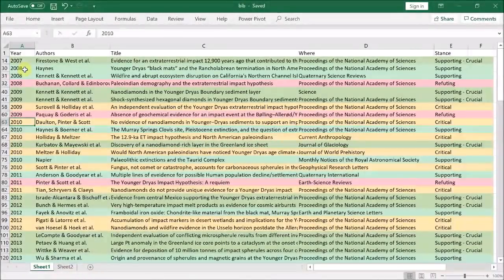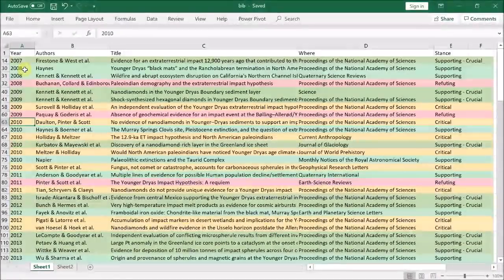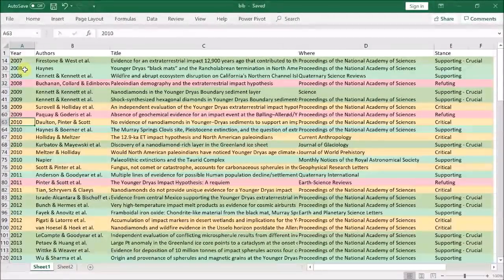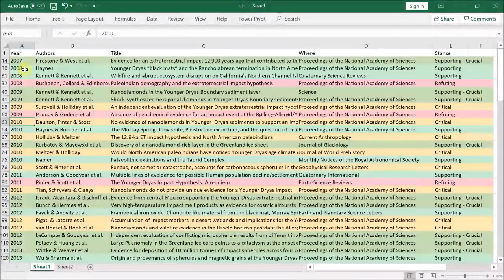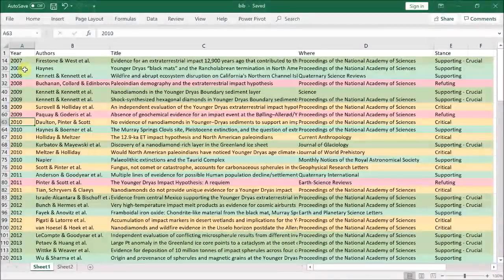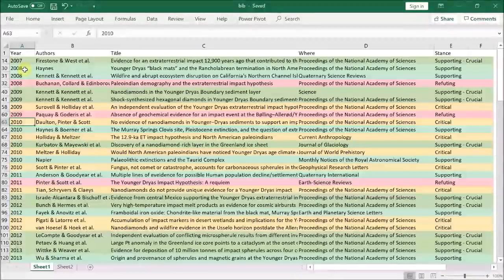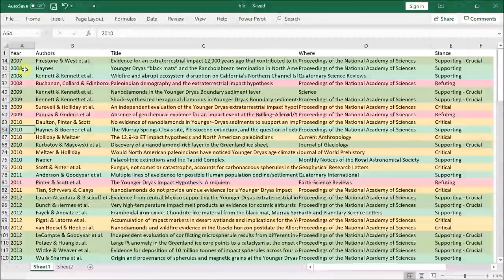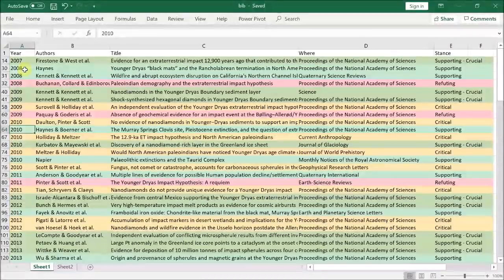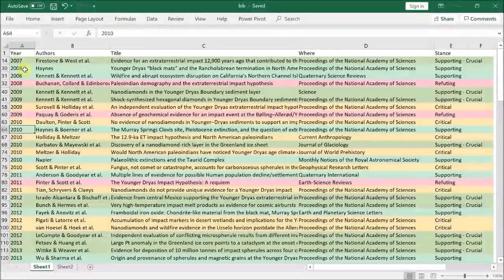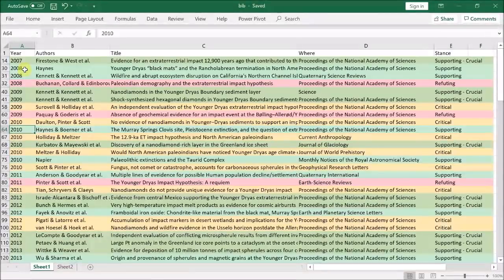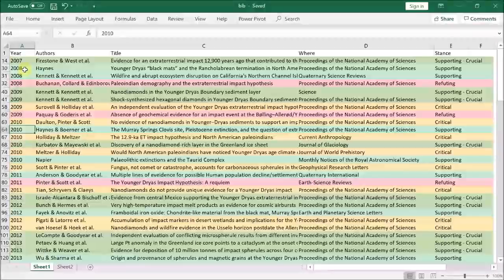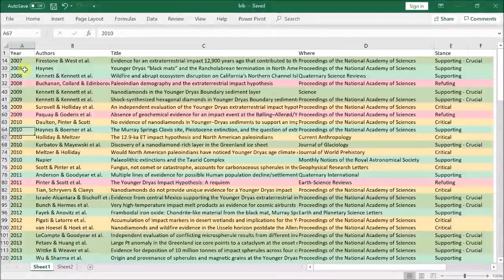Then in 2010, Dalton, Pinter, and Scott tried to find the nano-diamonds found by Kennett et al. at Arlington Canyon and on other Californian Channel Islands, but they failed to find them because they looked at the wrong samples or in the wrong place. Next is the paper by Haynes et al. that looked for magnetic grains in the black mat at Murray Springs. But again, because they didn't distinguish the specific impact type of magnetic particle that we are interested in, we can also ignore that paper.